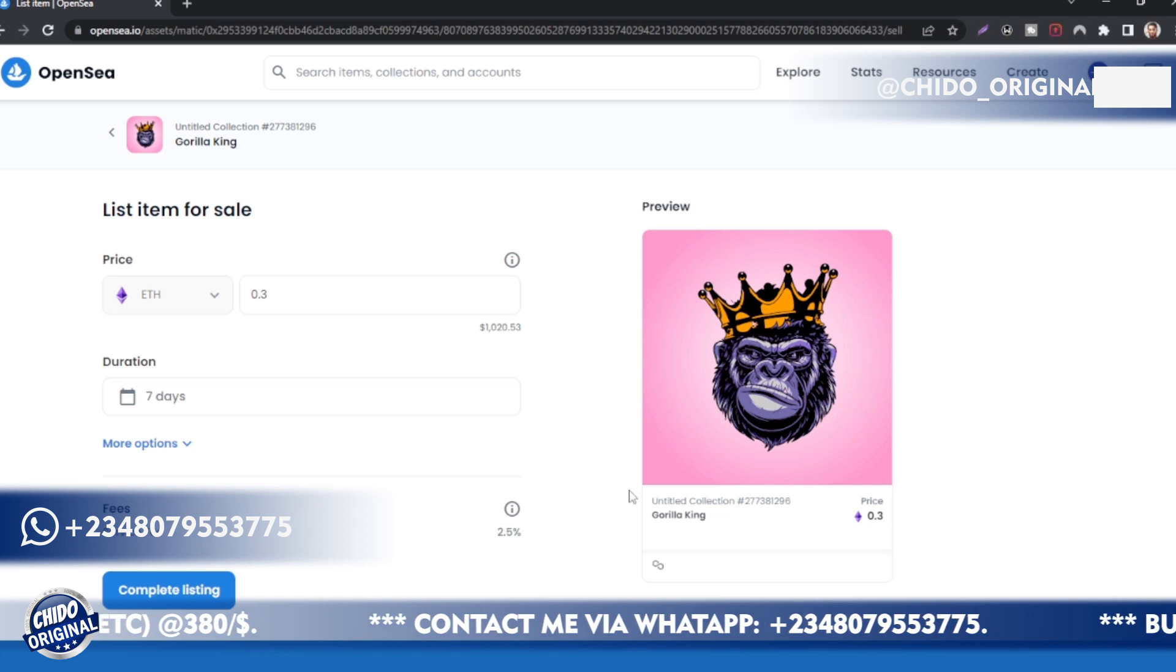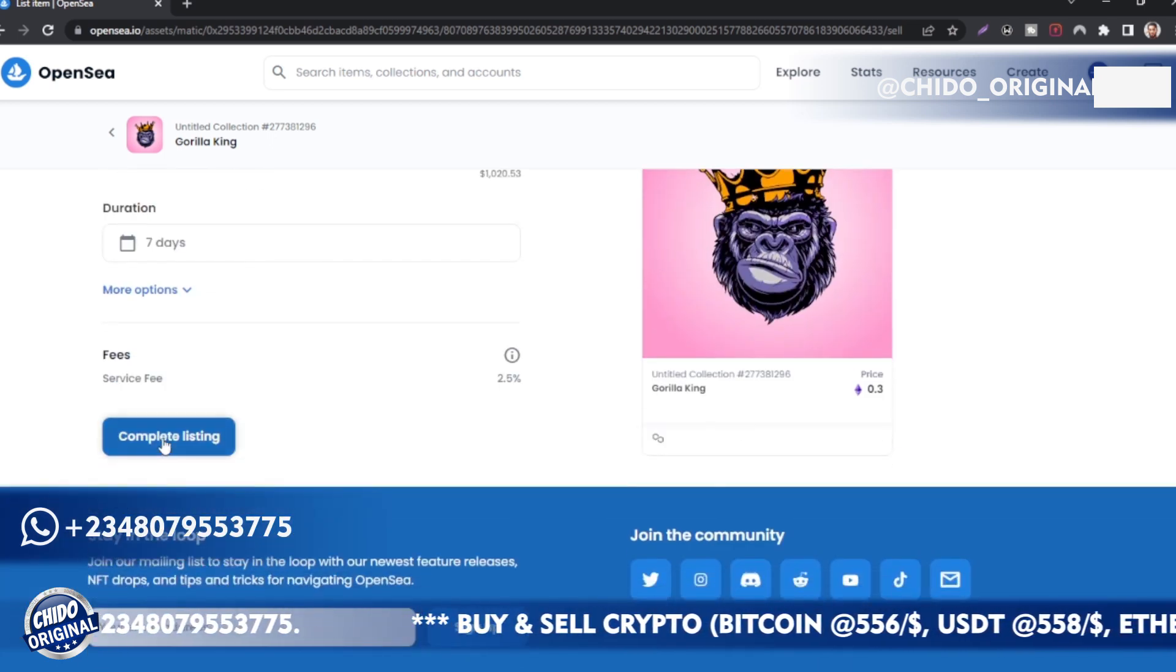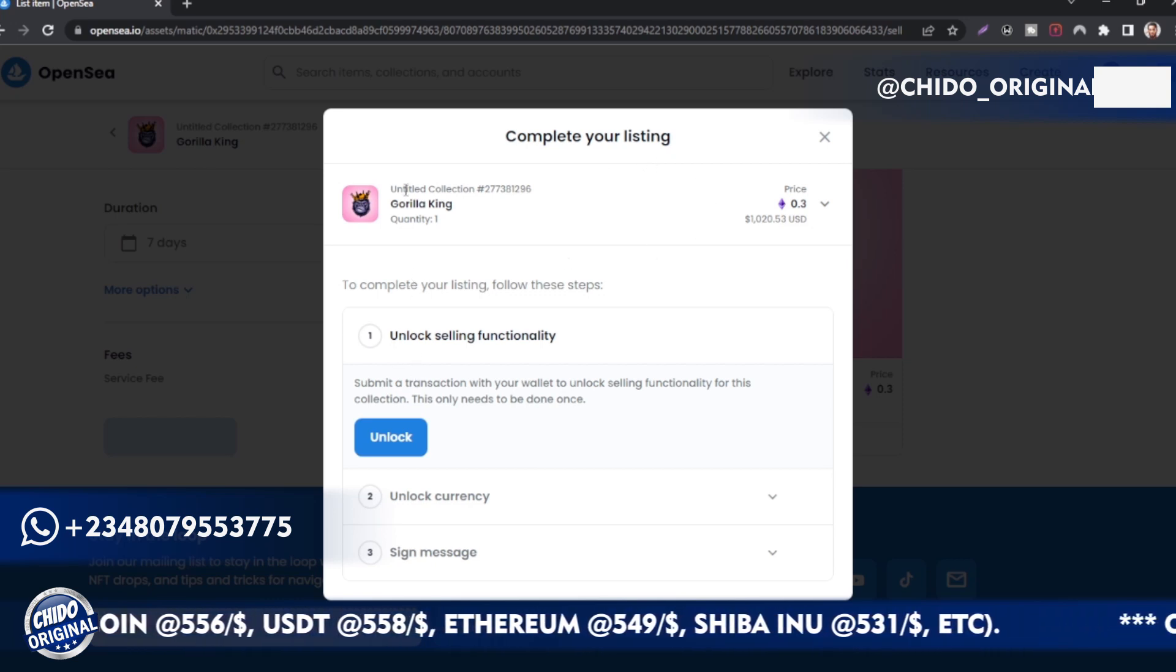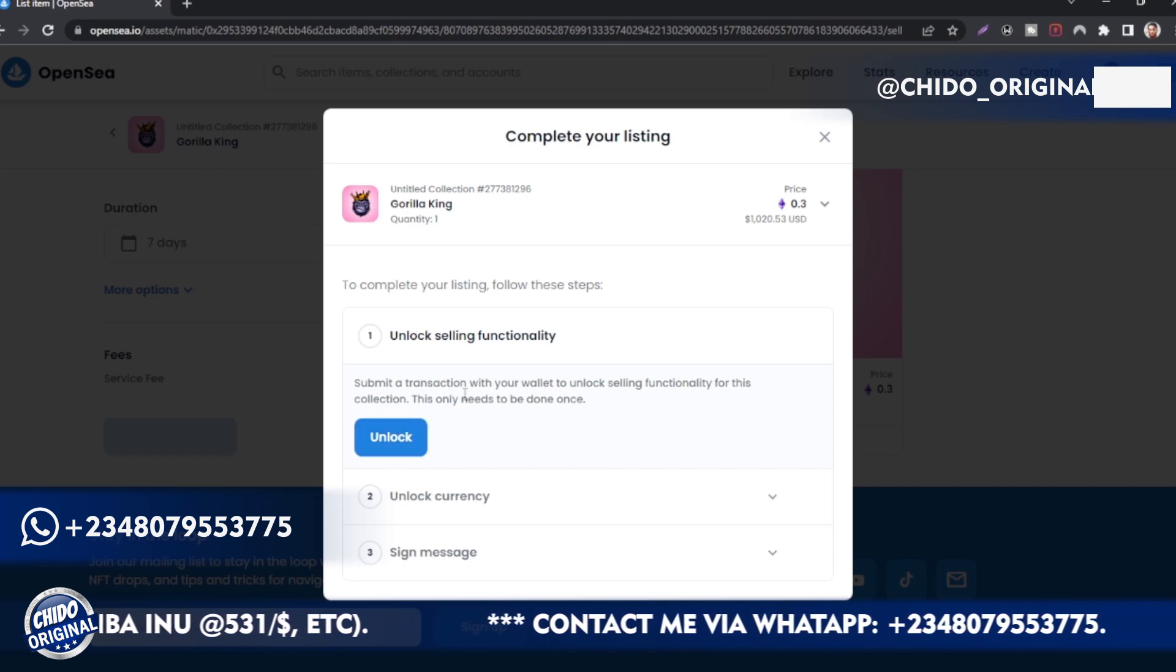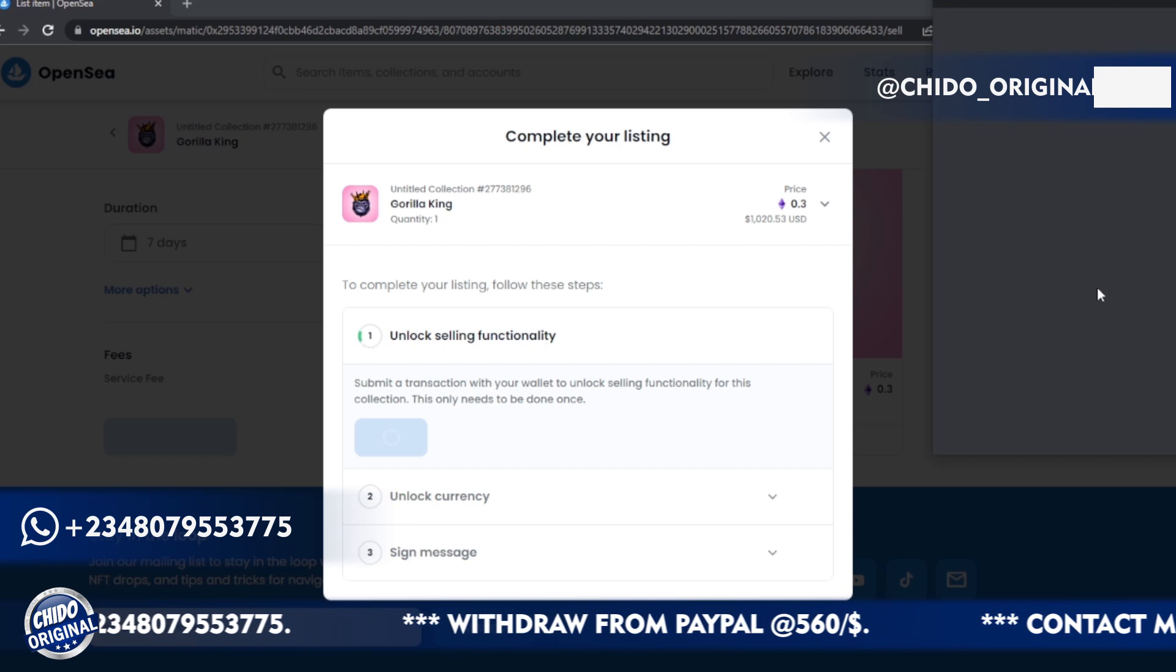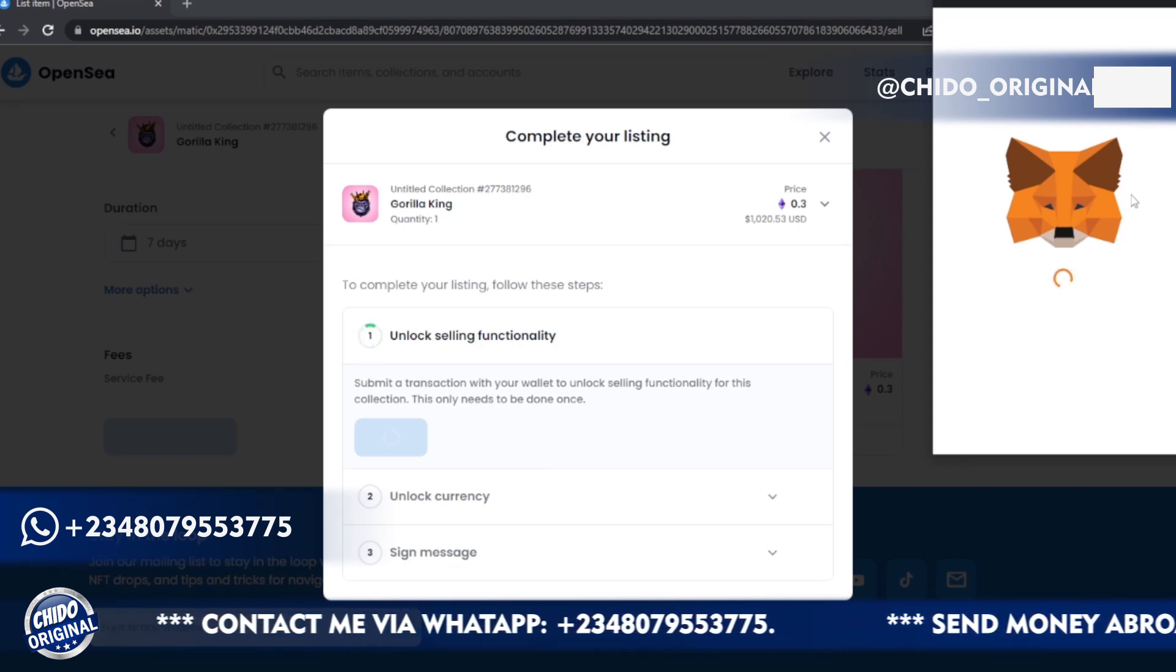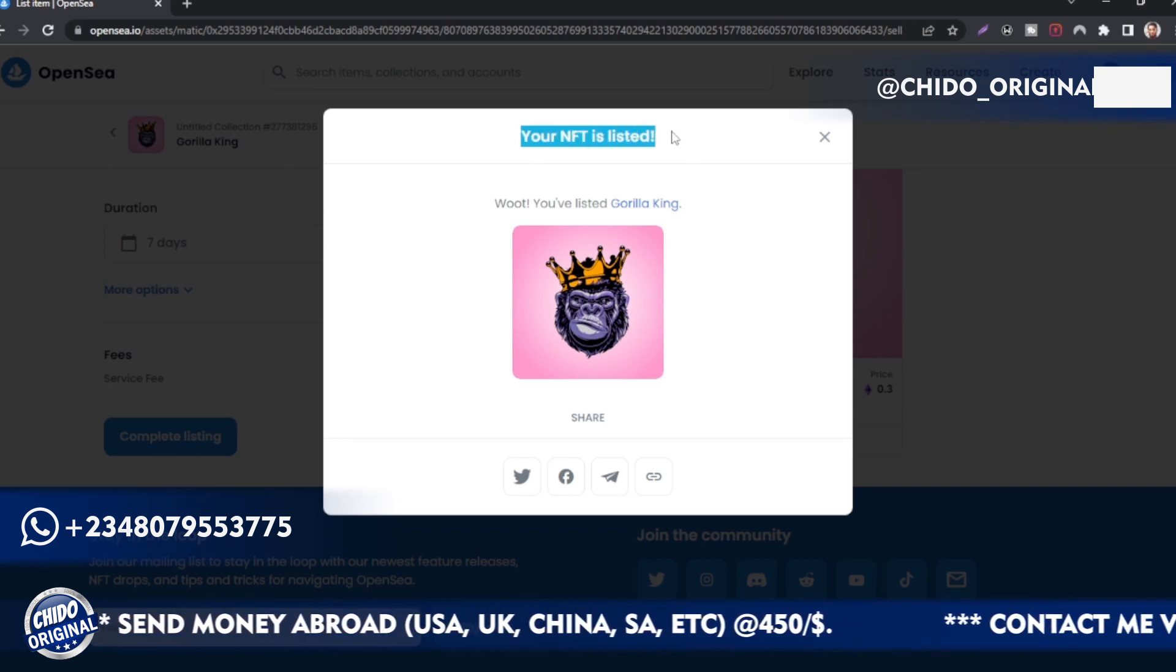Whichever one you want to start with, you can start with that. Let me say I want to put 0.2 for the beginning. This is $600 and something. Let me make it 3, so this is $1,000 already. You can put the duration here: how many days do you want people to bid for it. Seven days, or fewer days, you can customize it. Here are the fees: service fee 2.5%. Click on Complete Listing. You'll see the item here, this is the price.